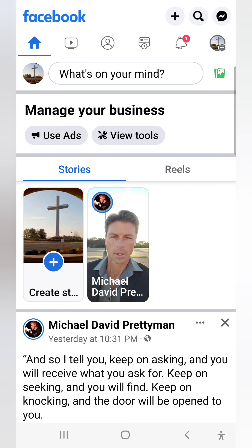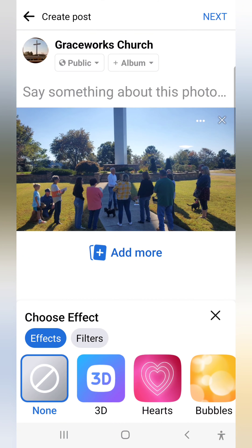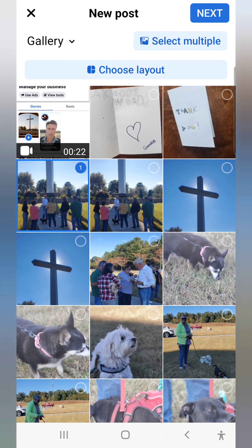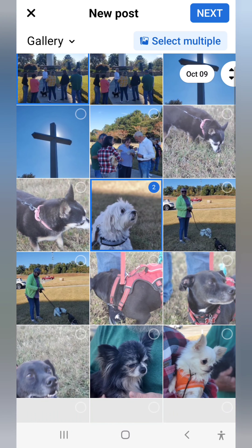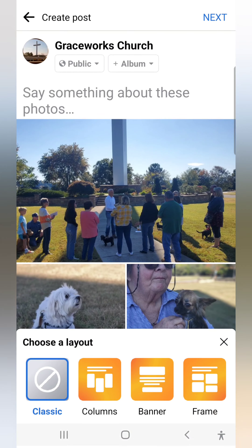So what I do is go to 'What's on your mind?' That little green thing beside that is the picture gallery — I go there. We had a blessing in the animal service today, so I pick a picture from that, and it takes me to this page. You see GraceWorks Church. I'm going to add some more photos first — let's say I add this one, and let's say I add this photo here.